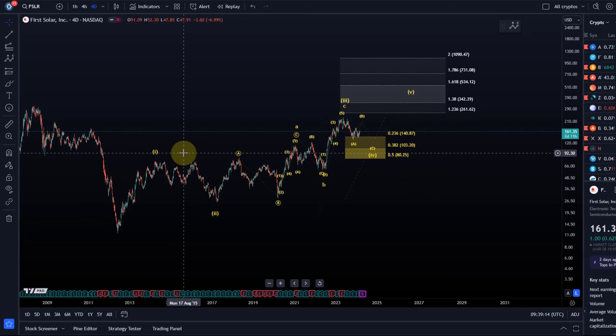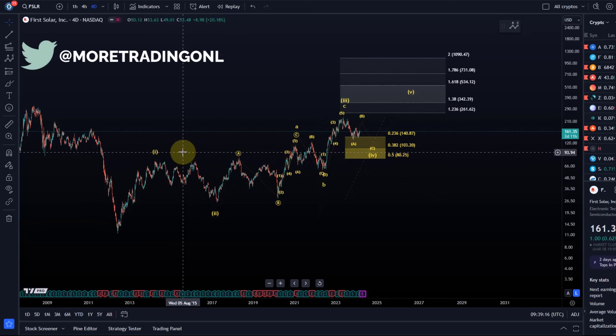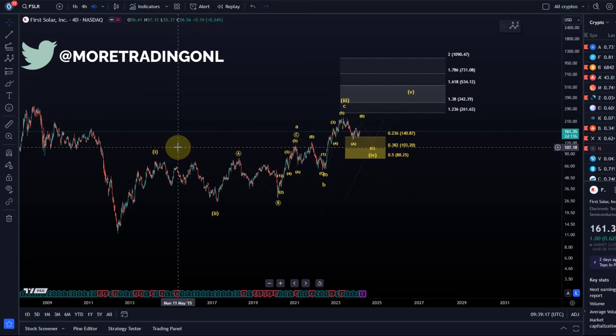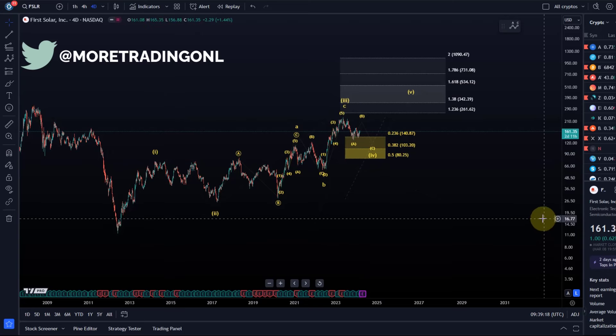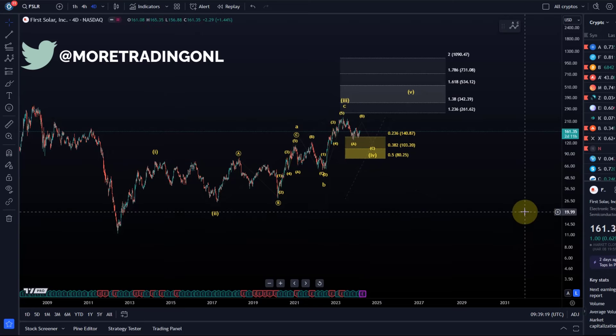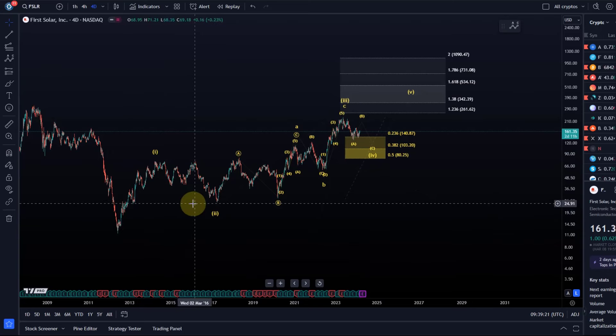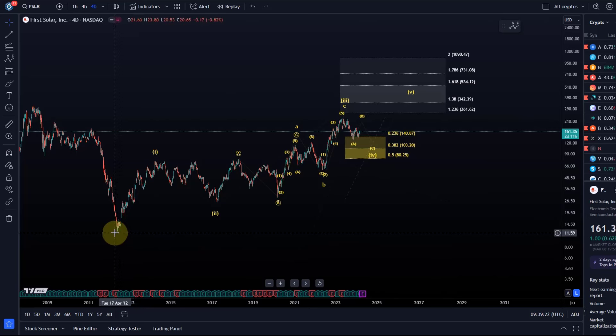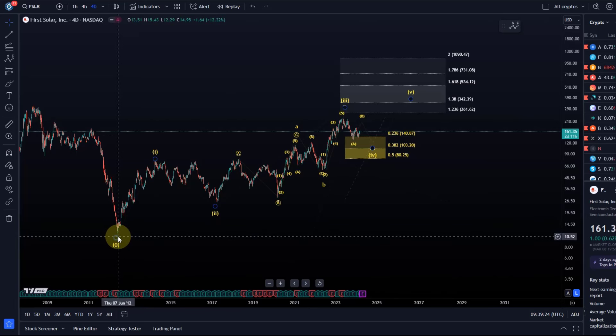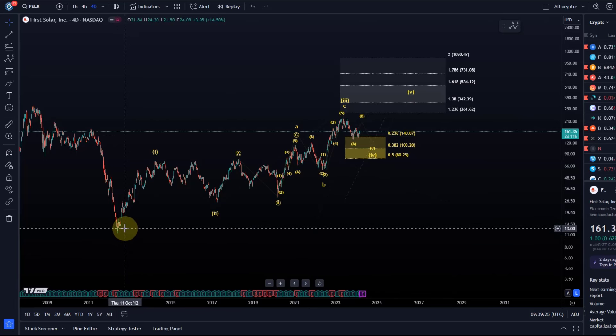Hello and welcome to another update video about FSLR. We take a look at this stock today, the updated Elliott Wave count, and we have to start here at the all-time low in 2012.